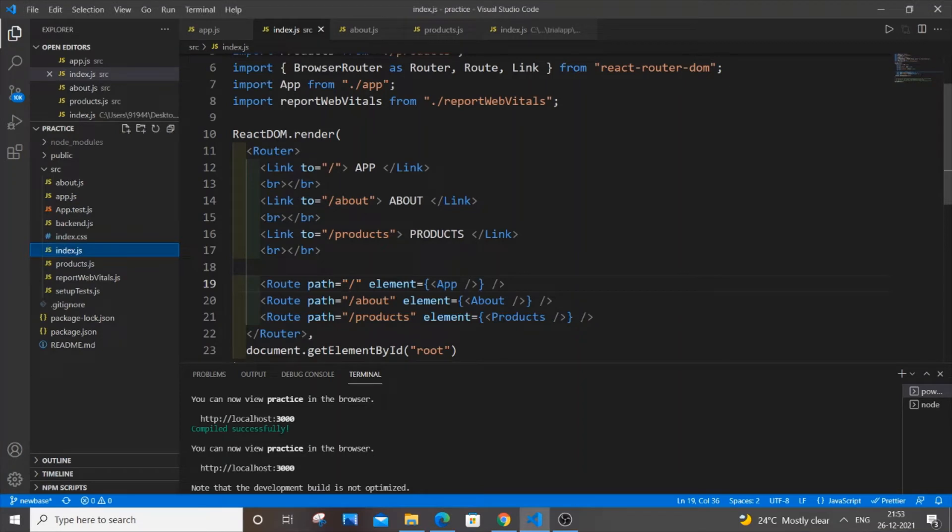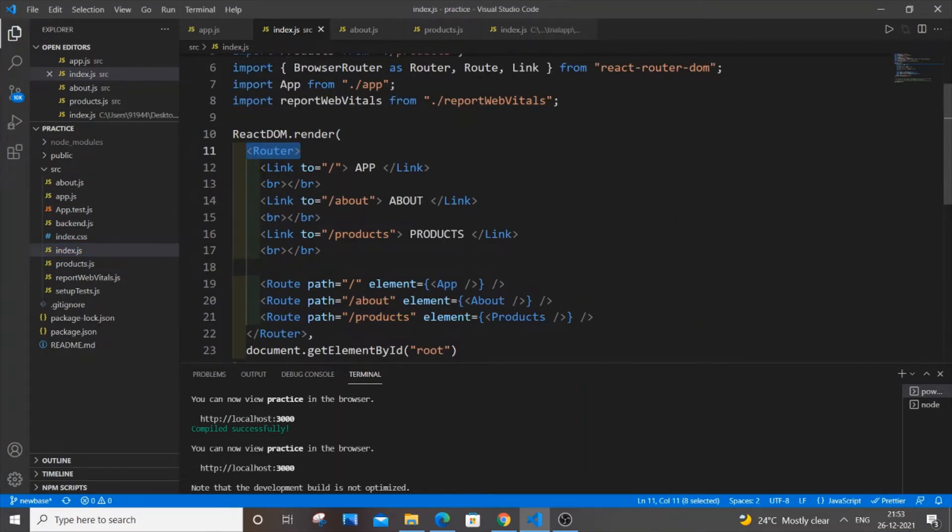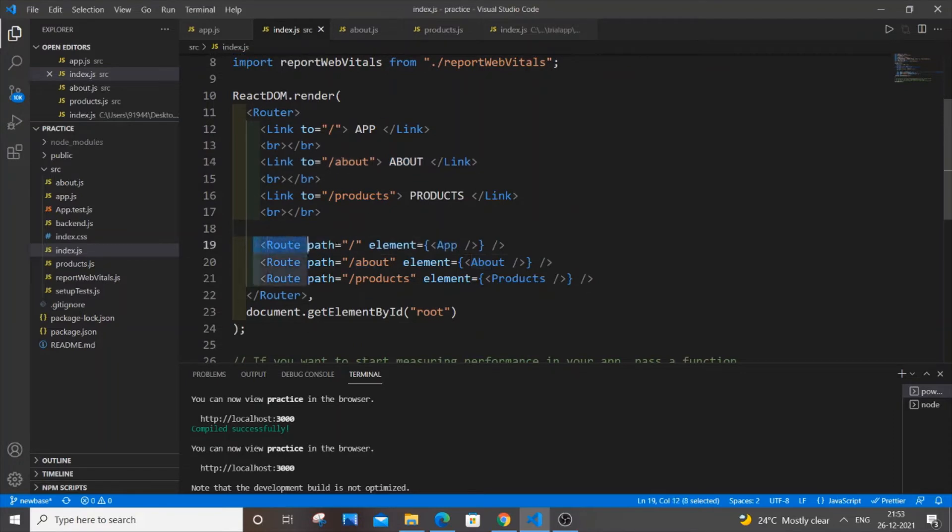It's really simple code. I'm having a router and inside the router I'm having three links linking to three pages: app, about, and products. And these are the route paths that I've defined.